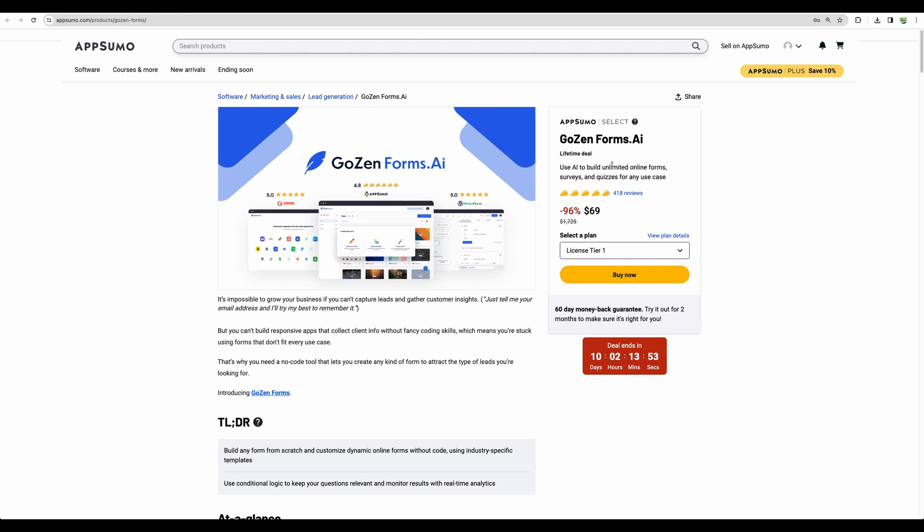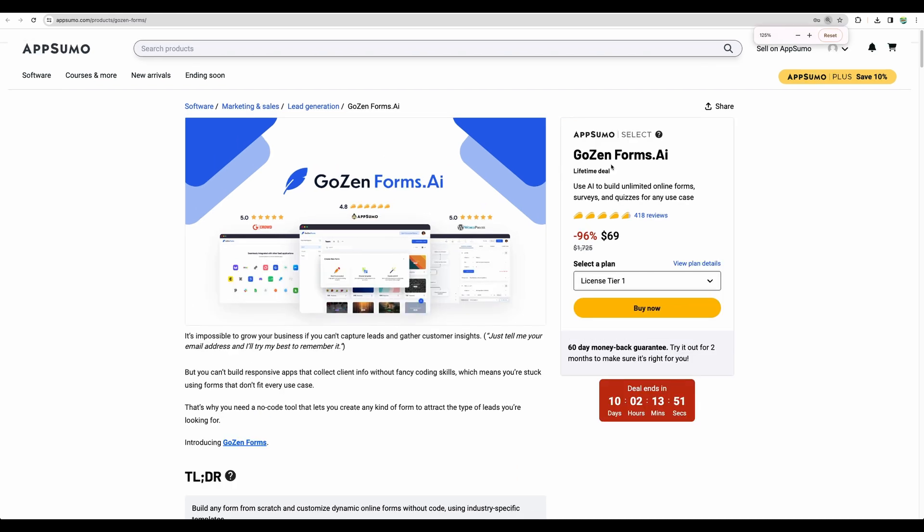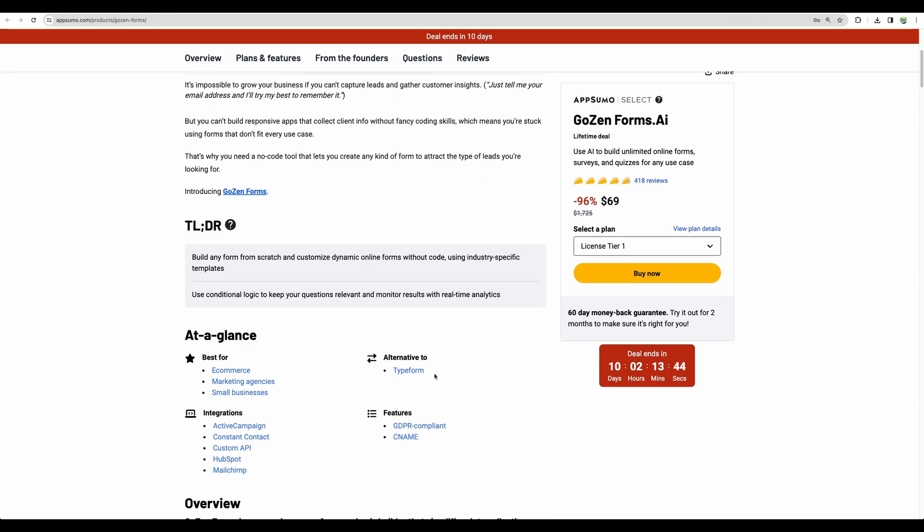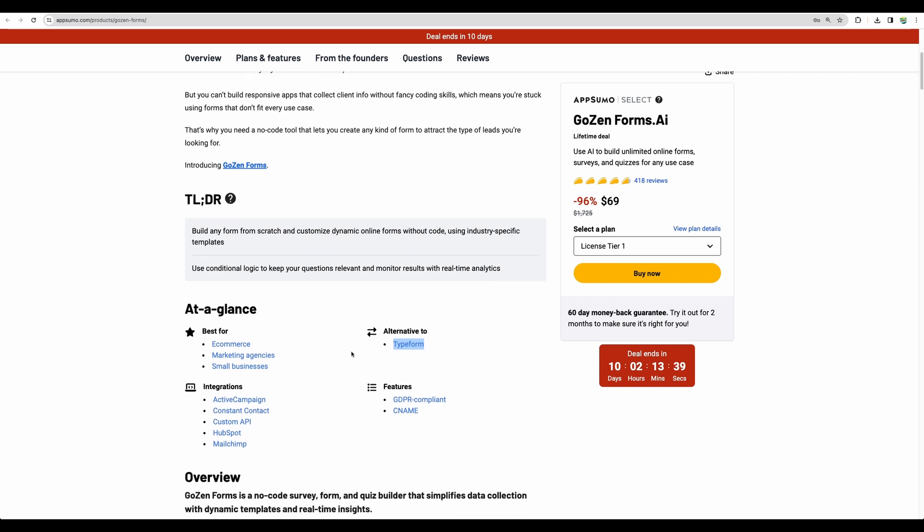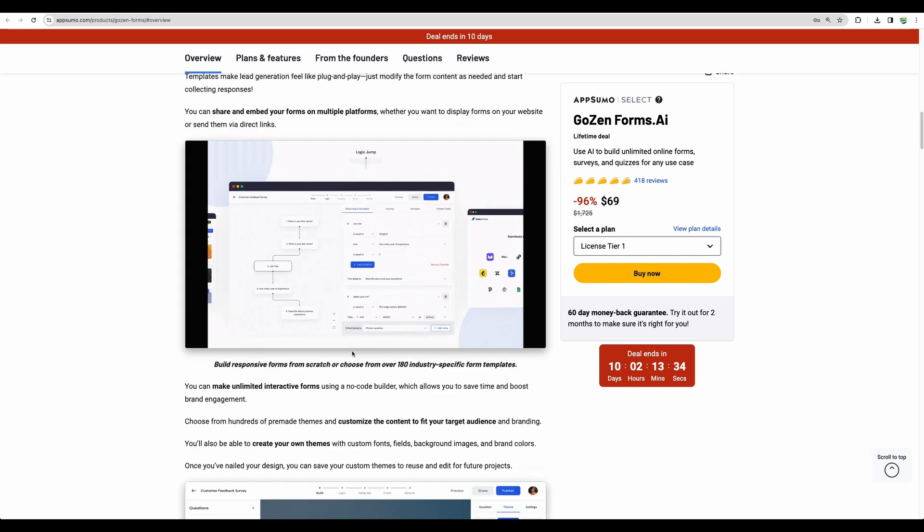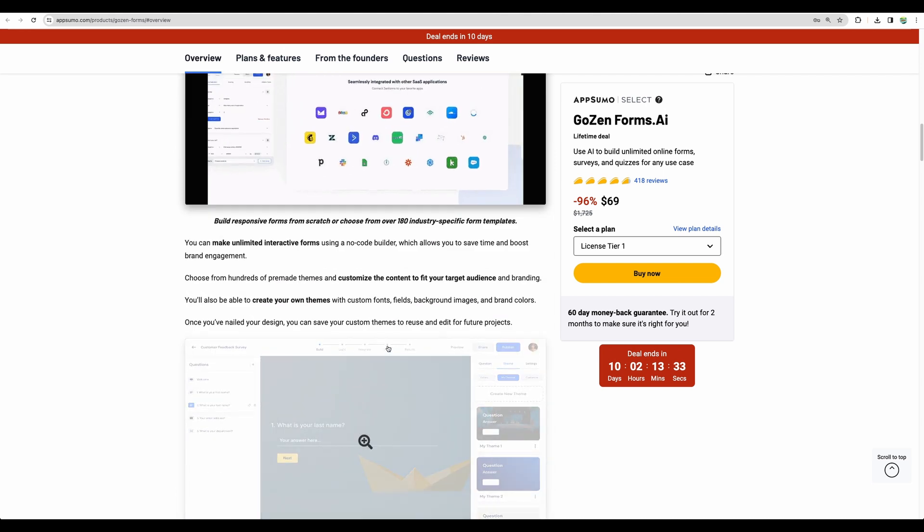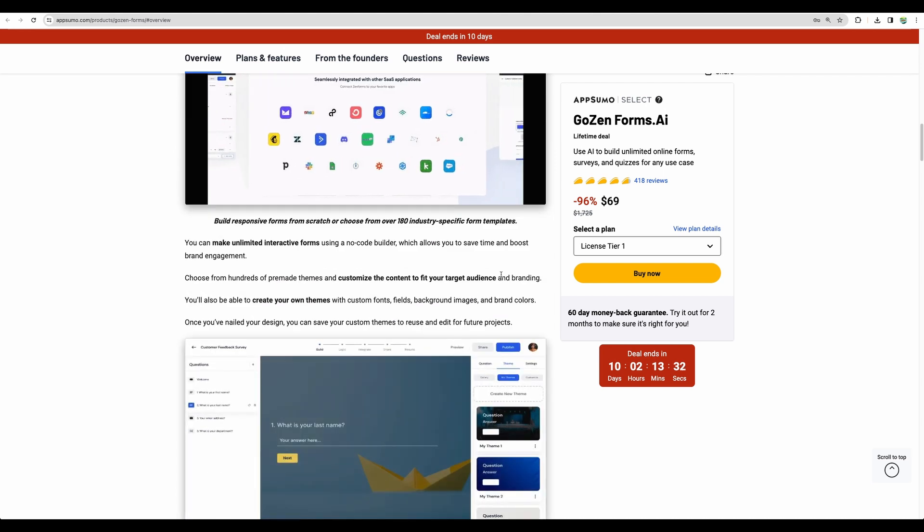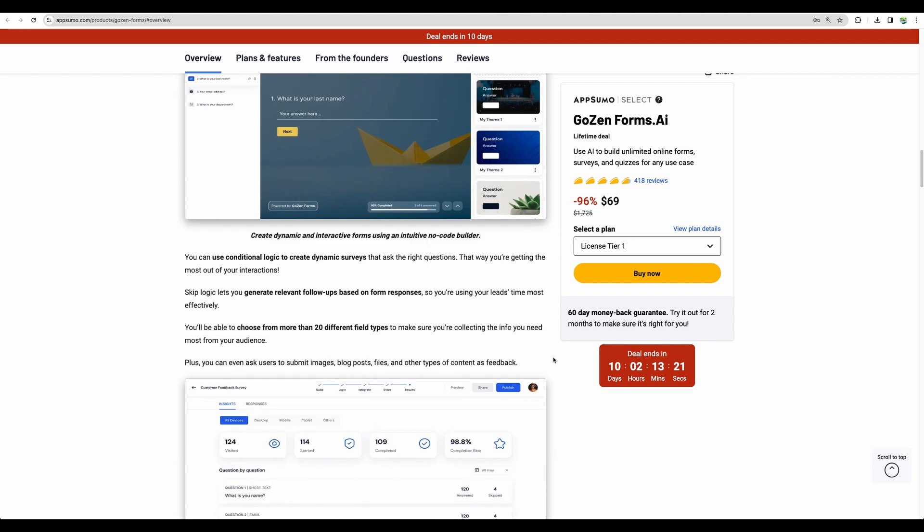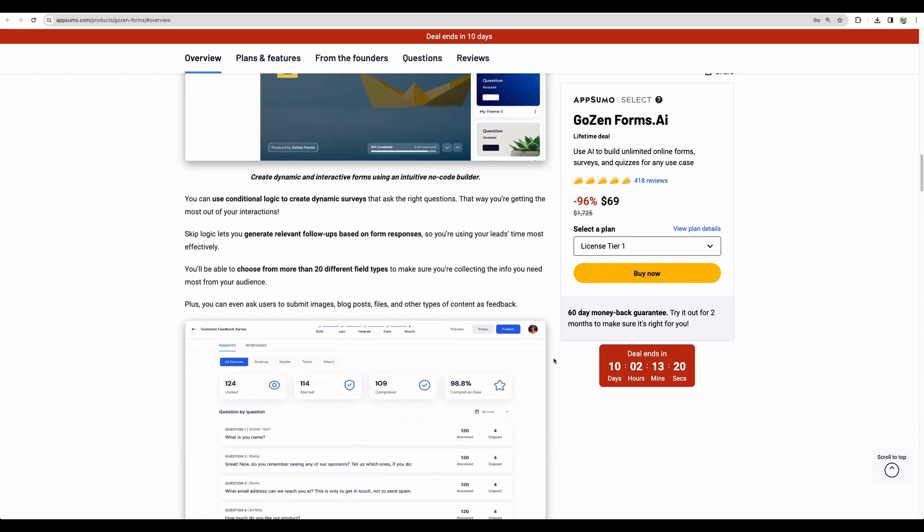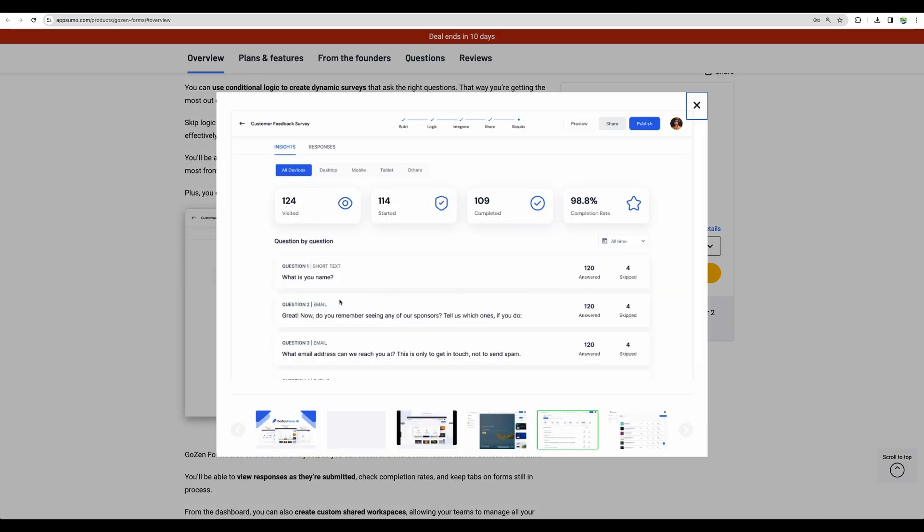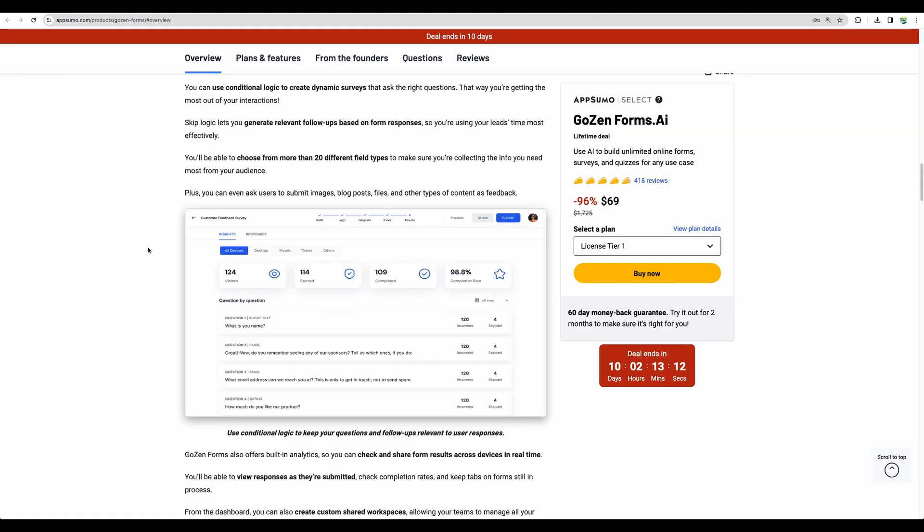All right, so this was a quick overview of GoZenForms.ai. This is your lifetime deal alternative to Typeform and other form builders. If you don't want to pay monthly fee for a form builder, this is a good choice. You will have ability to build your form manually, choosing from a range of templates, seeing the detailed statistics and insights about your form submissions.